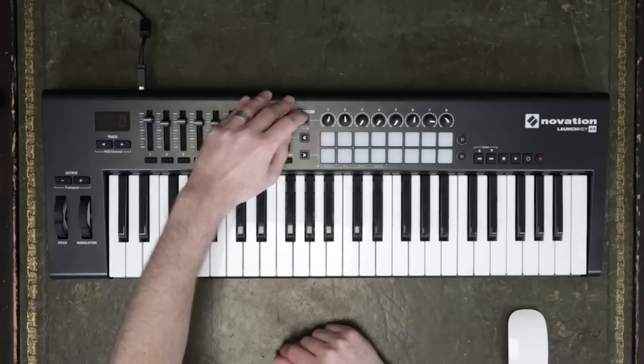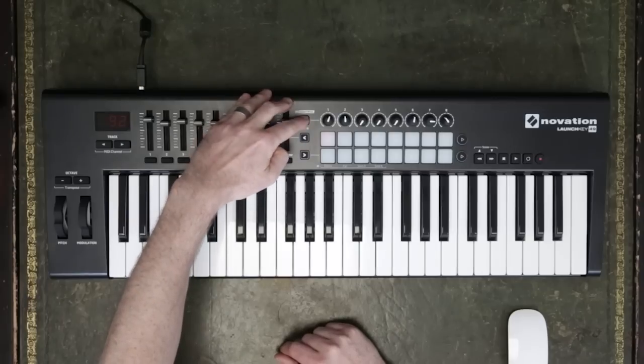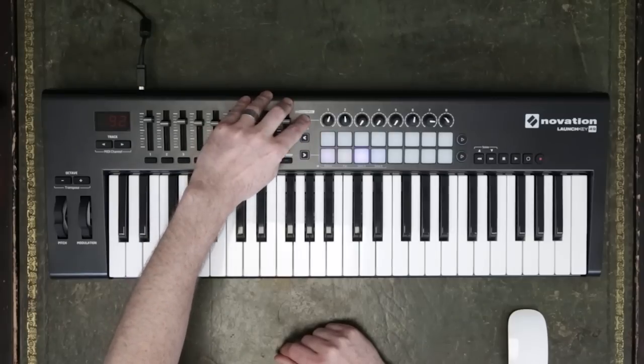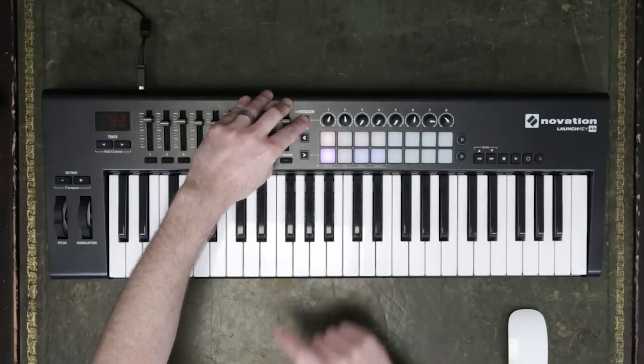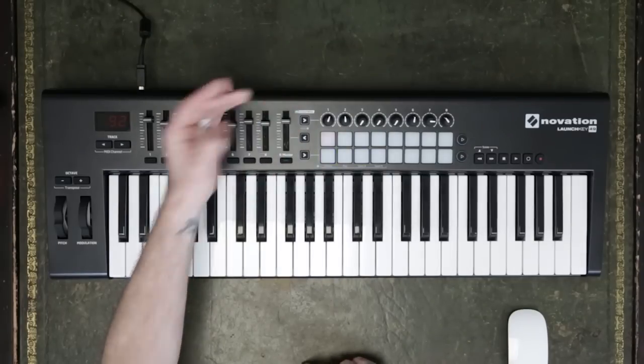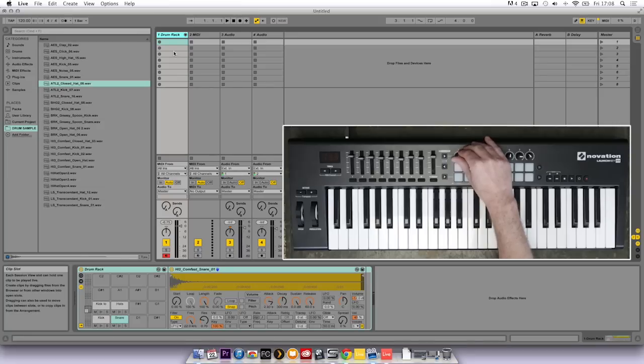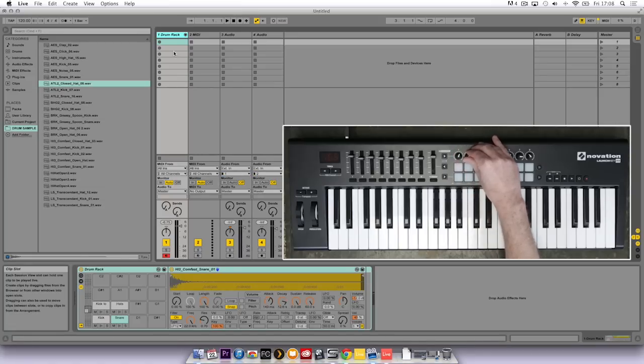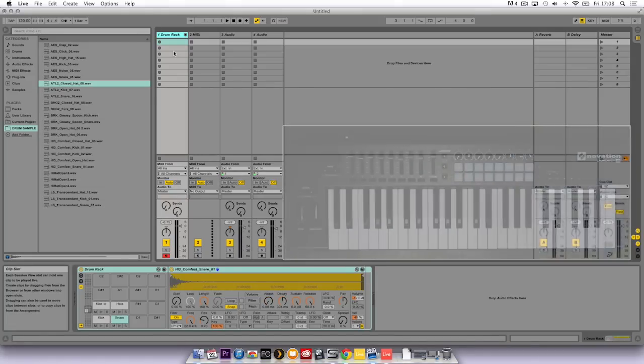Now if I turn on both in control buttons and press and hold the top in control button and select devices, I can then adjust the parameters of each sample within the drum rack. But I'm going to leave them as are because they sound fine.